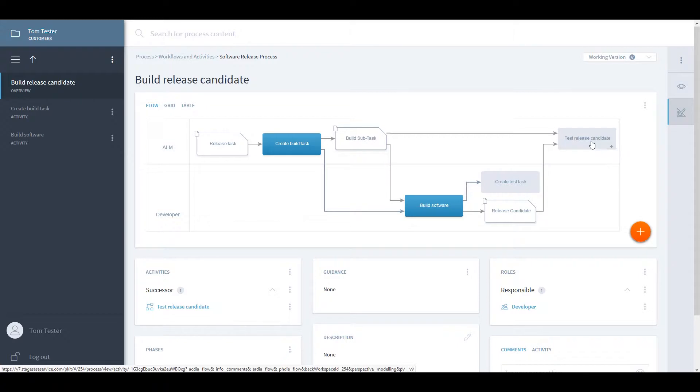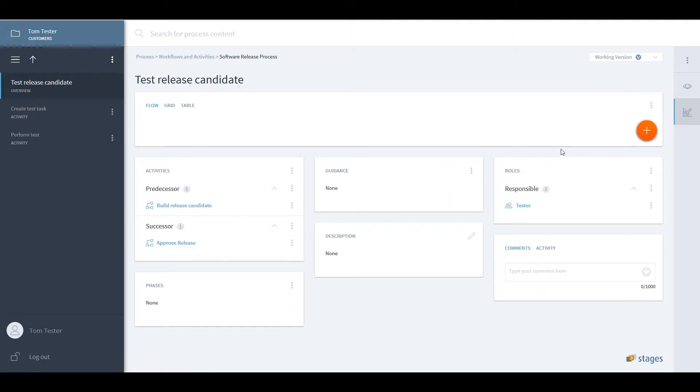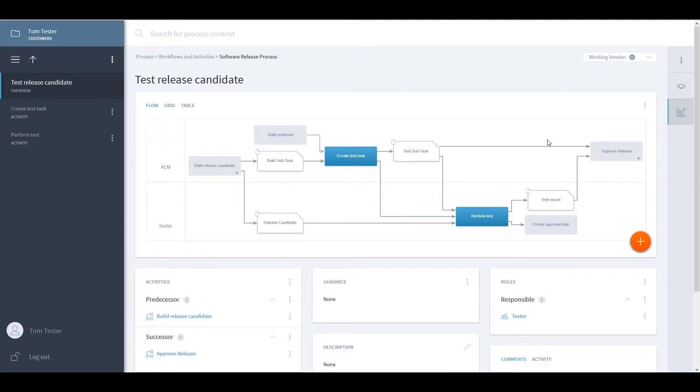Following up with the test release candidate, you can see that again, one task is performed by human—the actual test—whereas the creation of the test task is again automated by the system role.